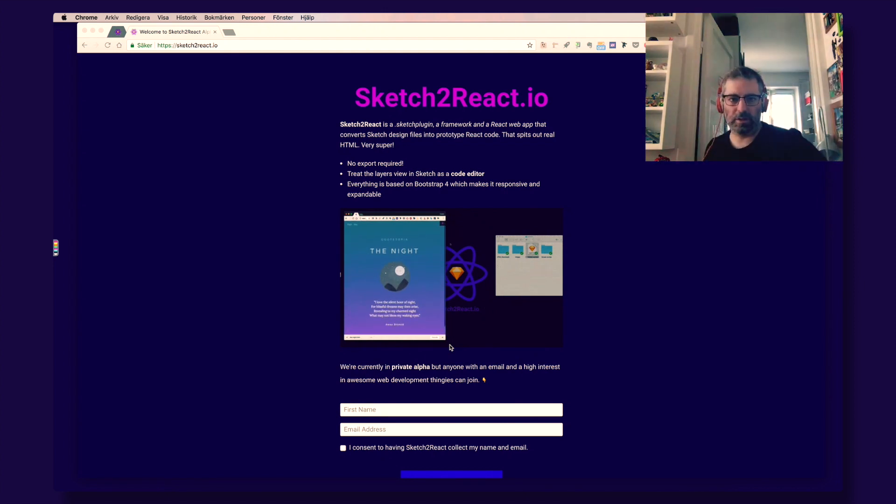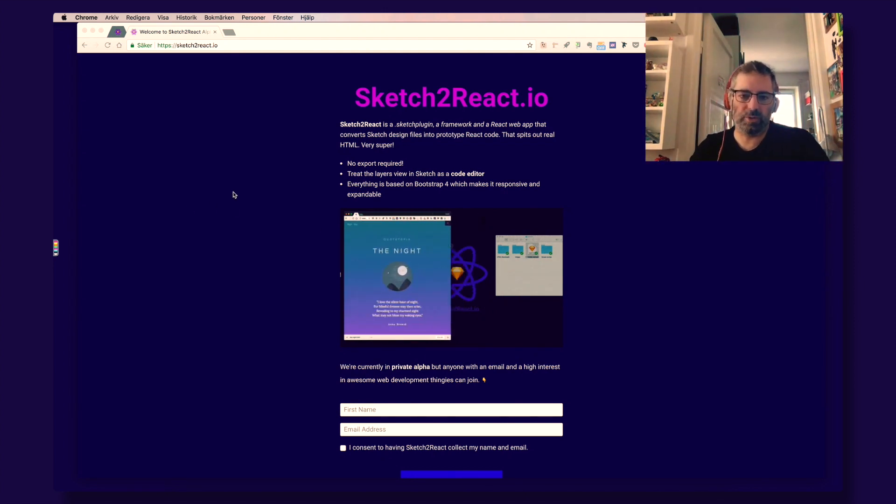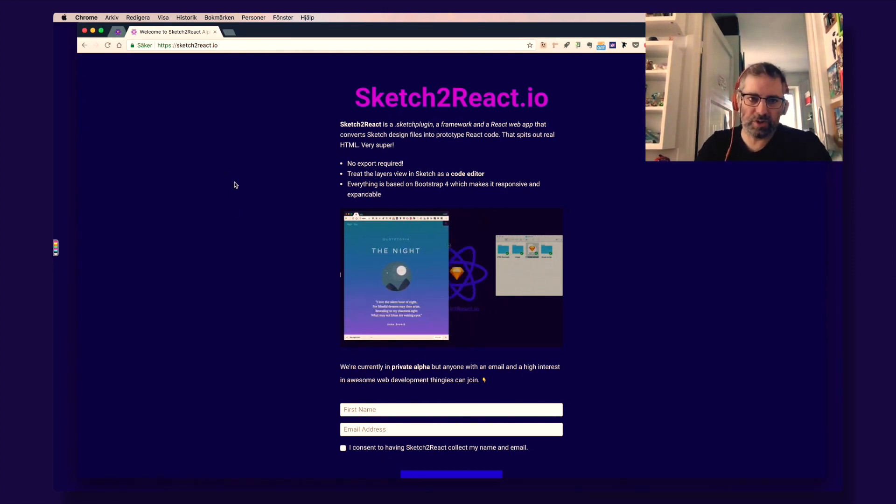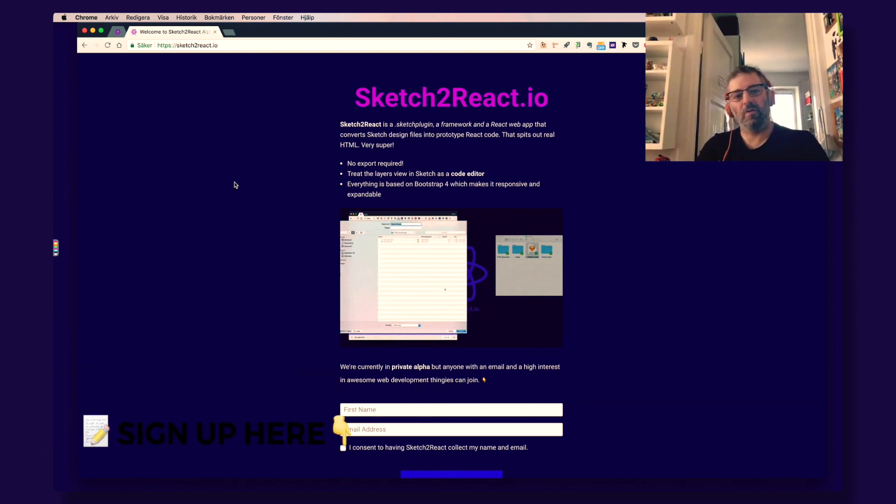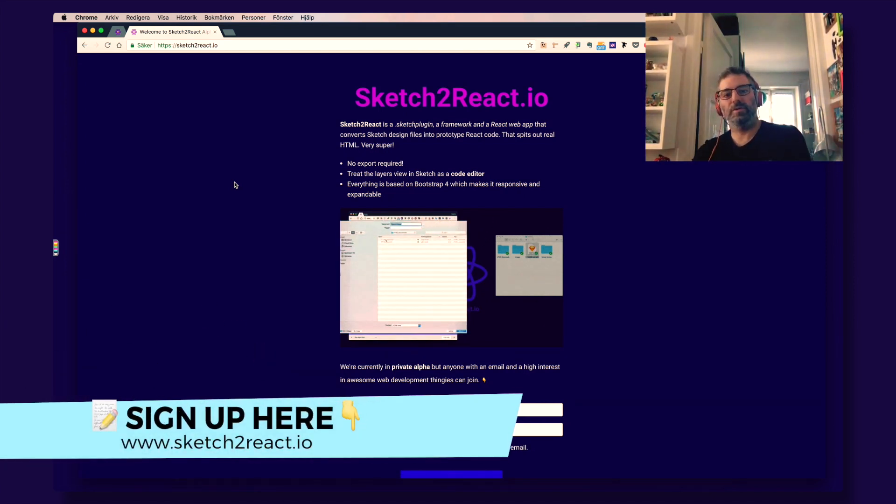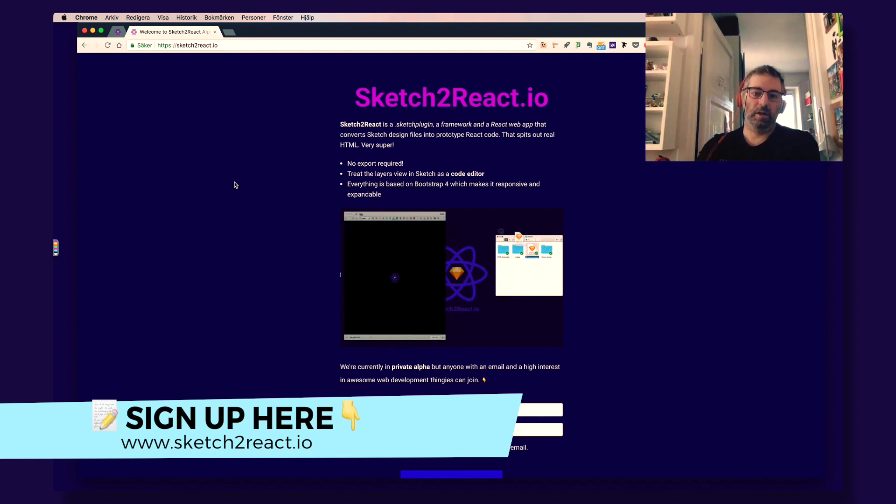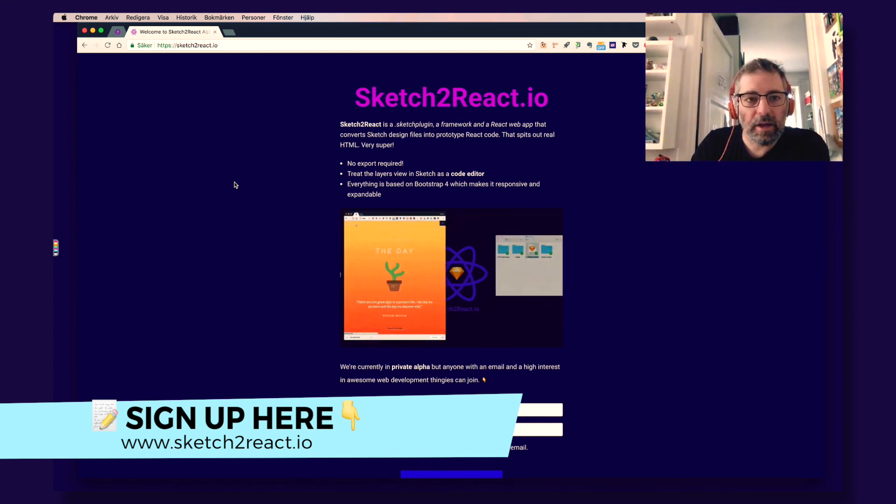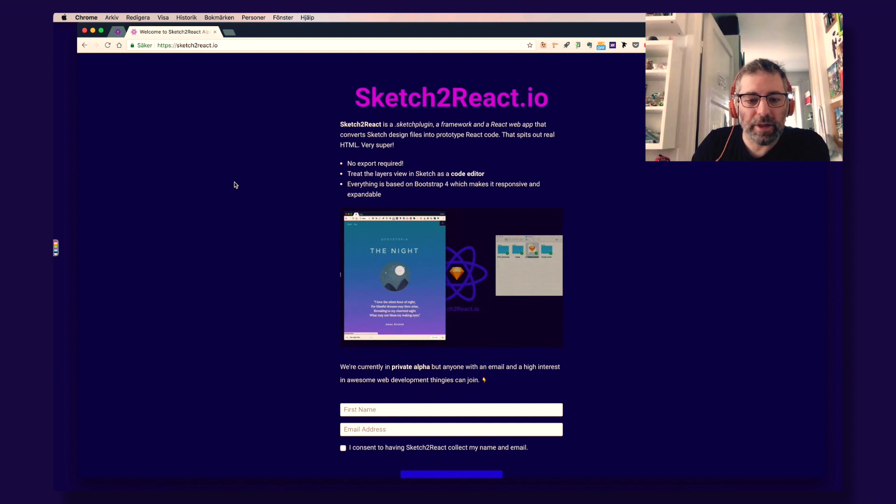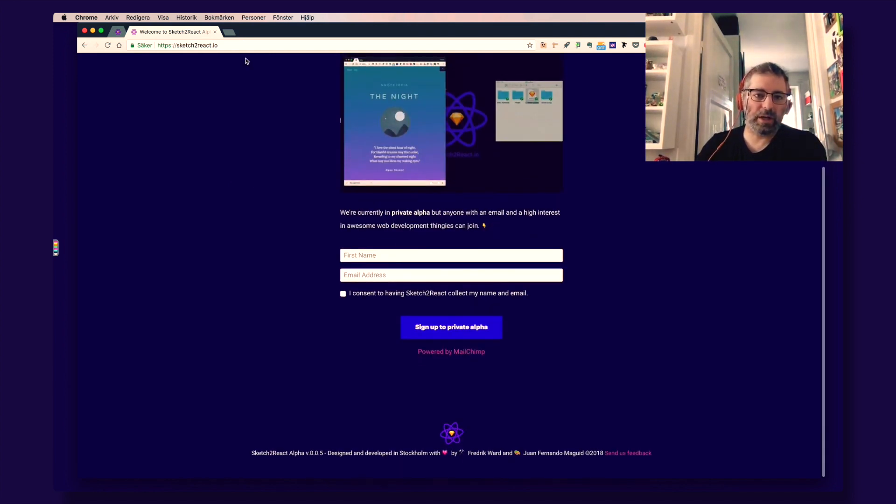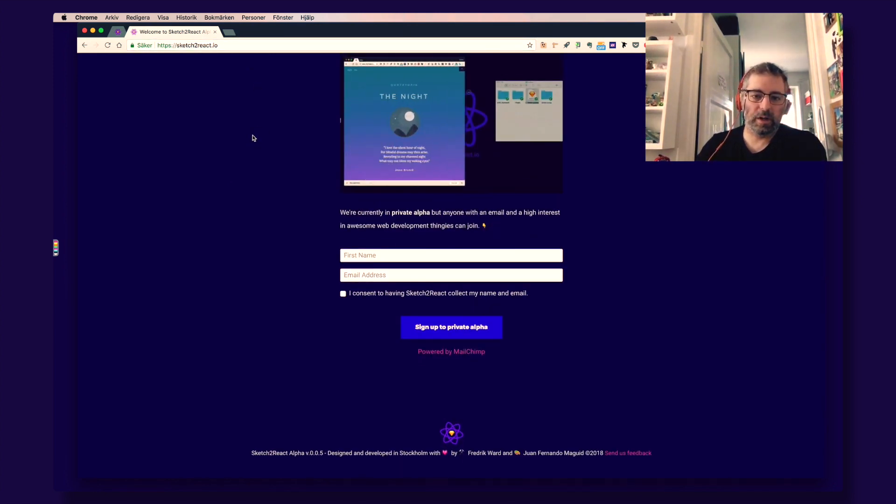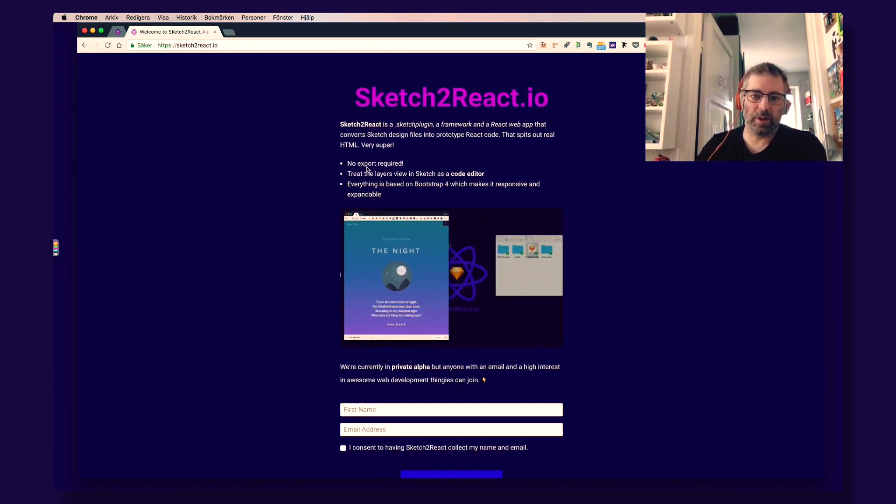Hey guys, this is Juan from Design4Ventures and today I'm going to show you something really special. Welcome to the private alpha of our Sketch2React product. What is Sketch2React? It is a couple of things. If you go to Sketch2React.io, our website, then you can read about it.